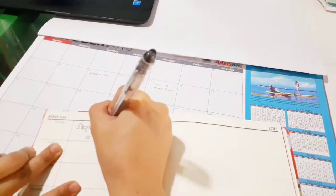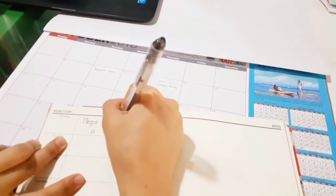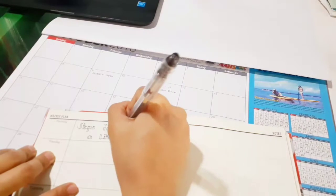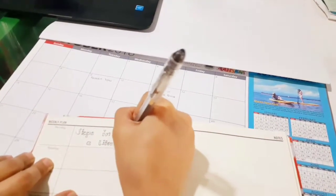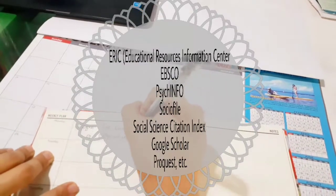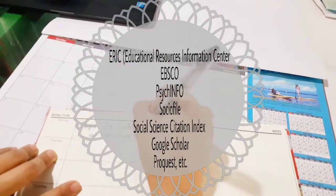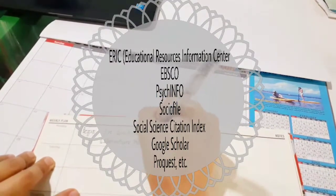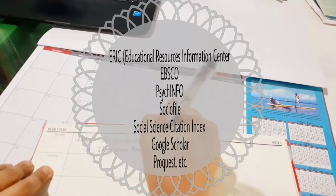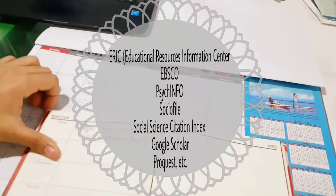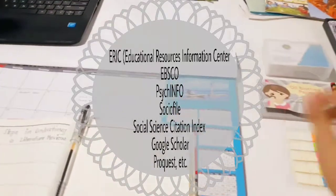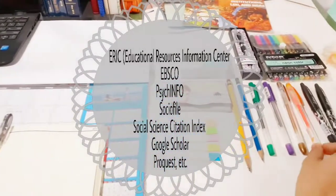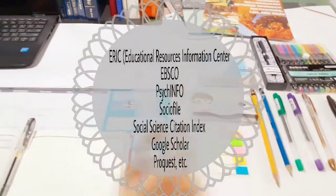You may also begin to search computerized databases typically used by social science researchers, such as ERIC (Educational Resources Information Center), EBSCO, SciInfo, the Social Science Citation Index, Google Scholar, ProQuest, and others. There are many computerized databases you can use as resources.